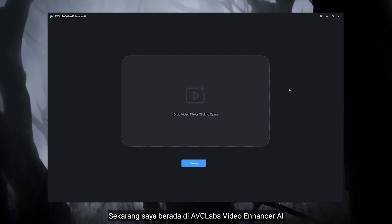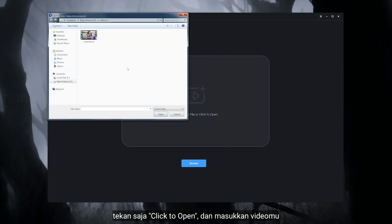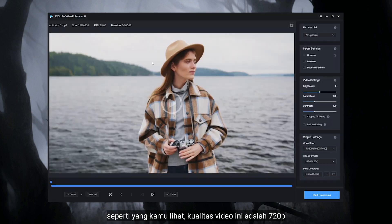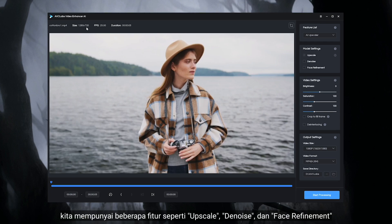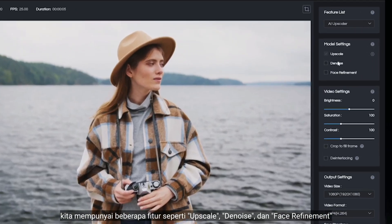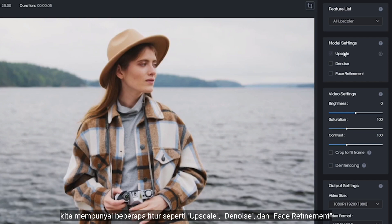Now I'm in AVC Labs Video Enhancer AI — just click to open and import your video. As you can see, this video quality is 720p. We have some features like upscale, denoise, and phase refinement.